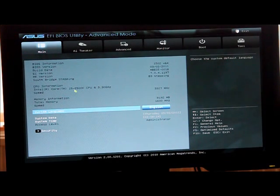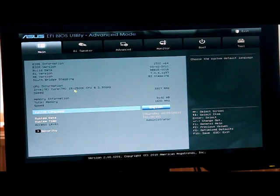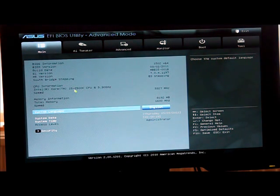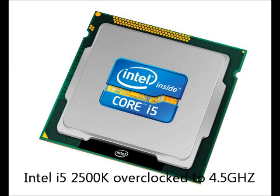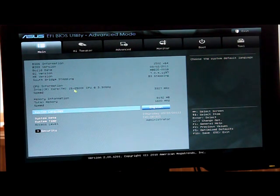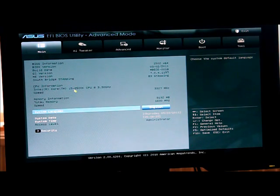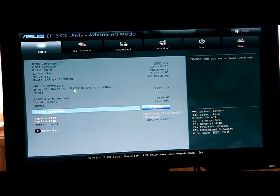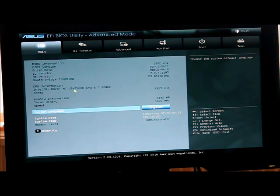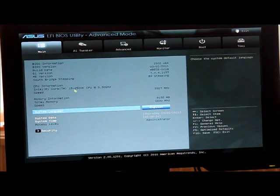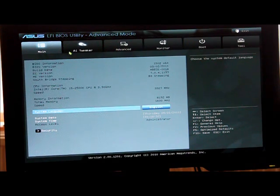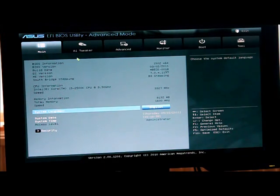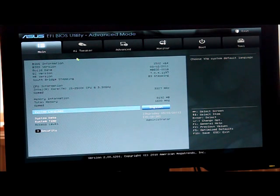Hi, I'm just going to show you how to overclock an i5-2500K to 4.5GHz. The motherboard that I'm going to be using is the ASUS P8-P67 Pro and the cooler that I'm using is the Cooler Master Hyper 212+.